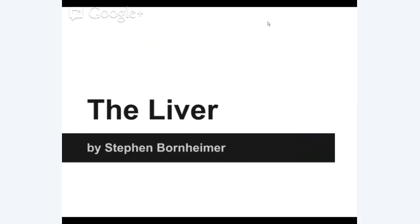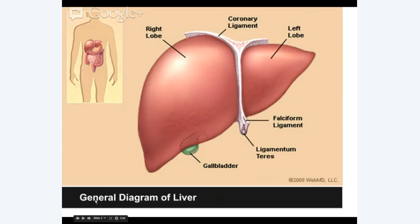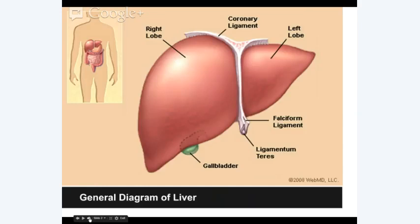This is an introduction to the liver by me, Steven Bornheimer. Here's a general diagram of the liver. The liver is broken up into a left lobe and a right lobe, and attached to it is the gallbladder, which is a separate organ. The liver is a rather large pinkish organ located near the stomach and sitting above the intestinal tract, the GI tract. It is made of smooth tissue, which should be rosy and pinkish in color.